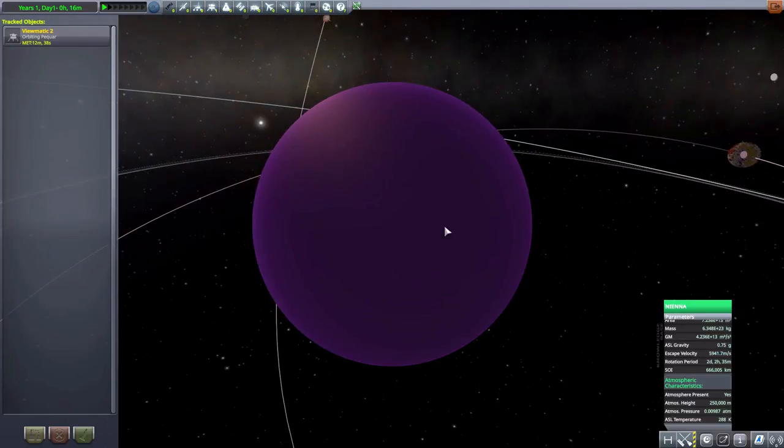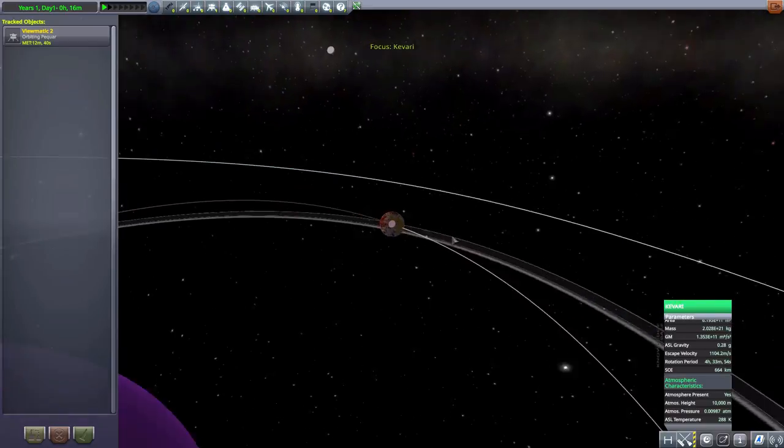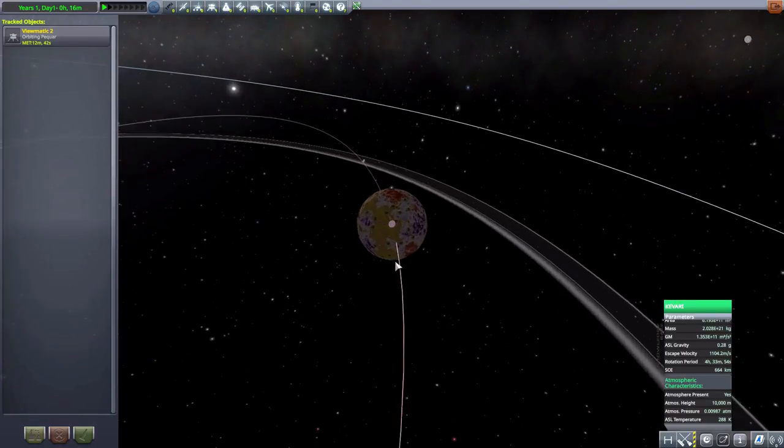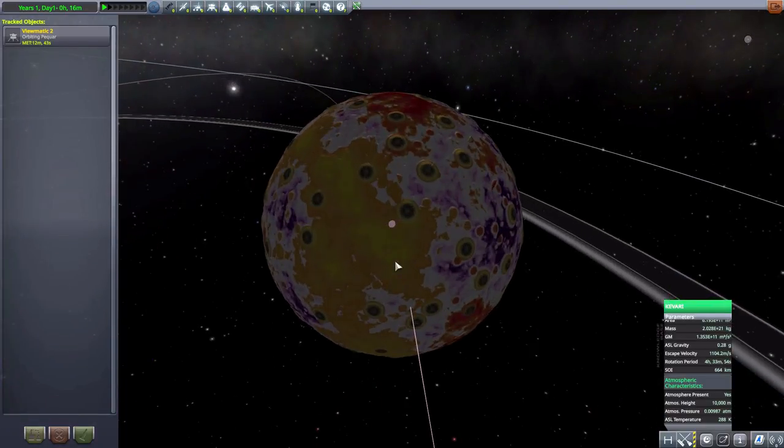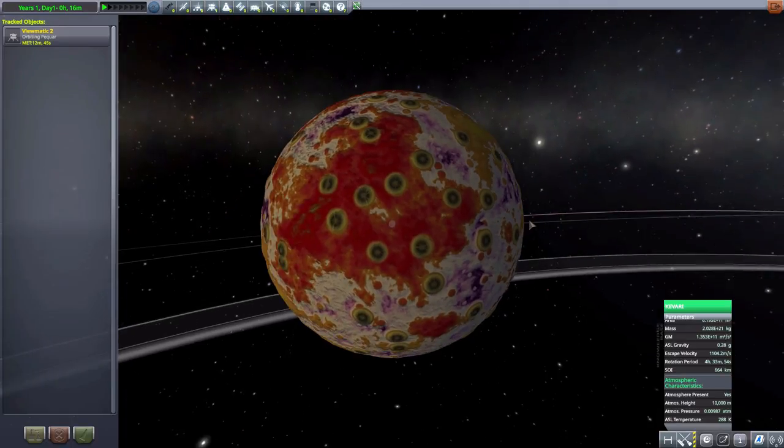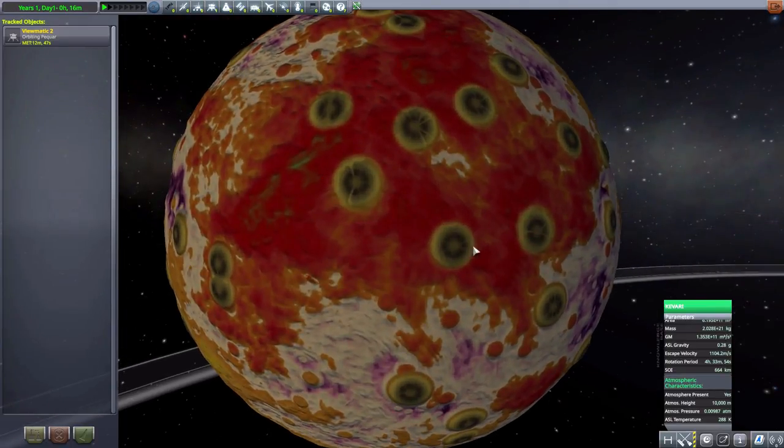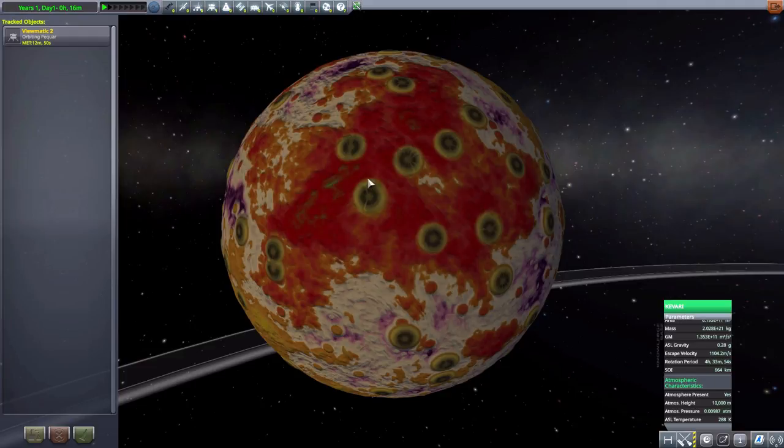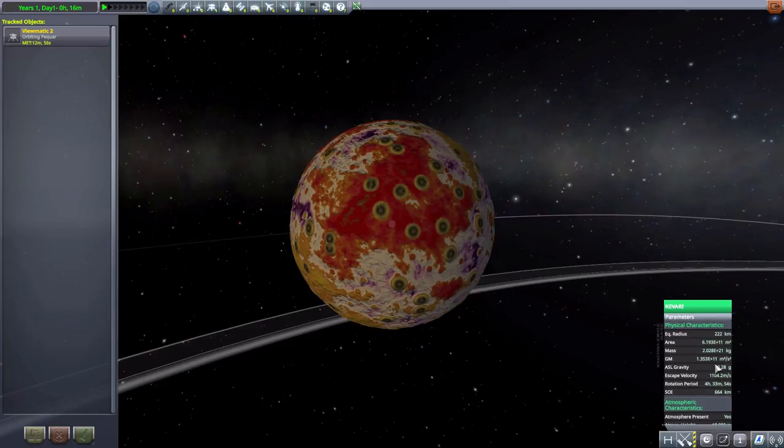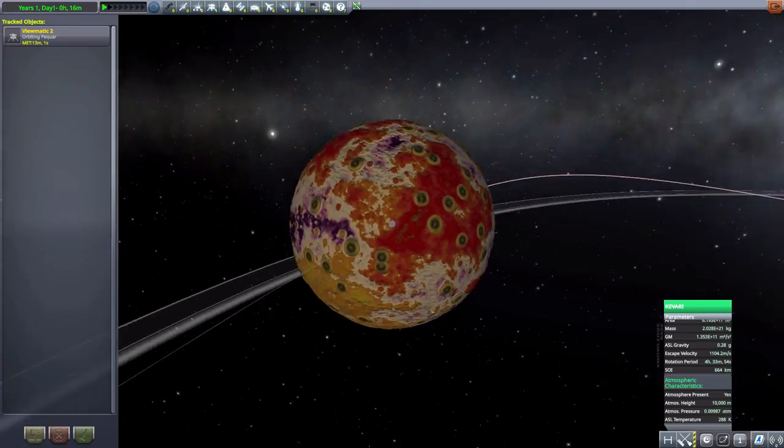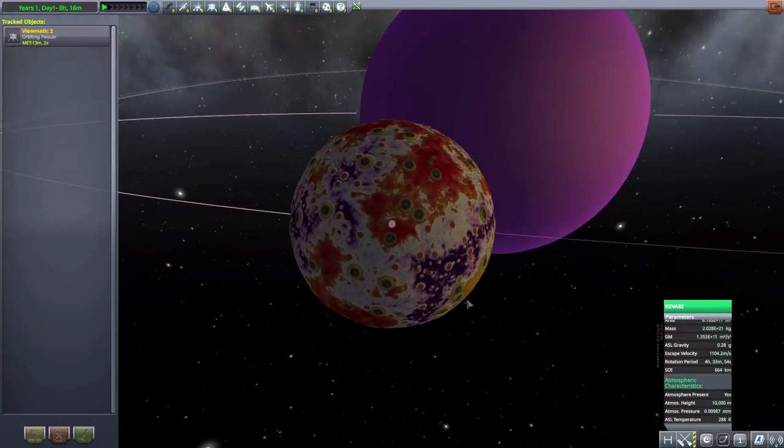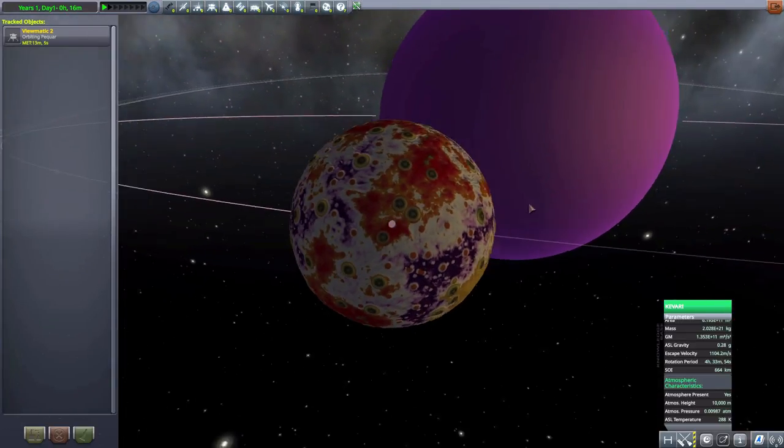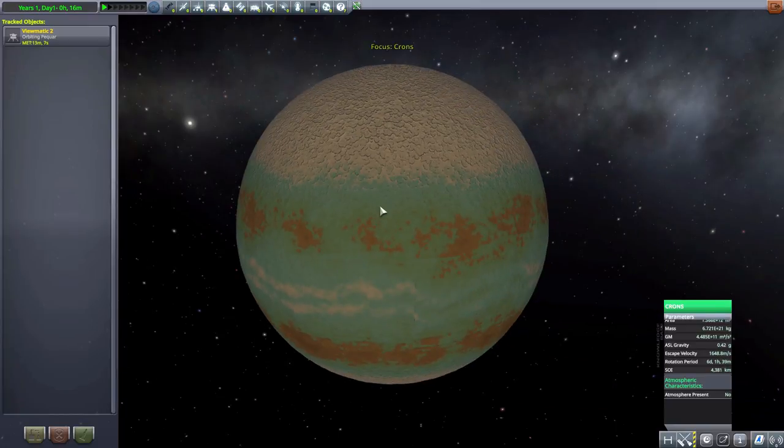So interesting world to go to. And then the next one we have, the moon here at least, is Kevari, which is probably the most colorful planet in this entire system. Very interesting looking. And what look like octopus suckers all over the planet. But no, those are I guess craters. And then, oh, I forgot to mention the size of this one. 222 kilometers. It does have an atmosphere, though similarly as lightly pressured as the planet it orbits.